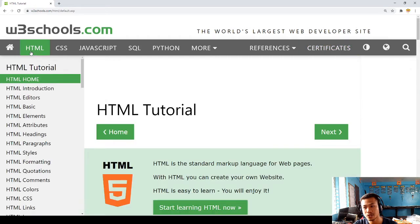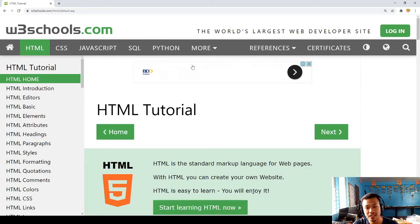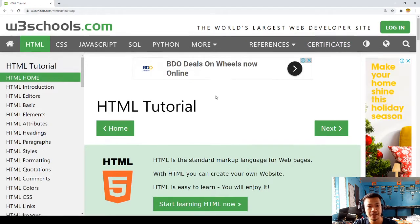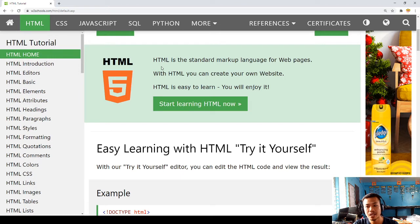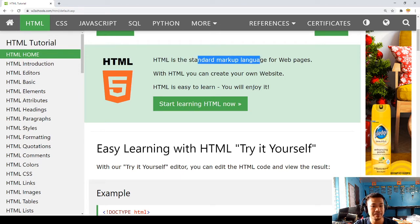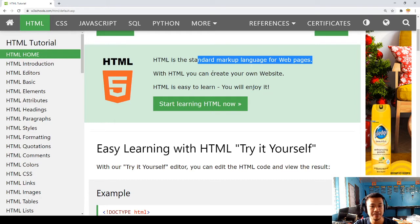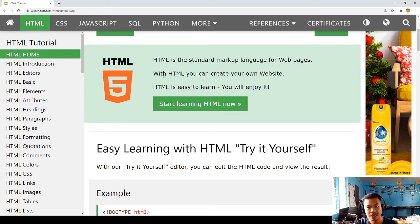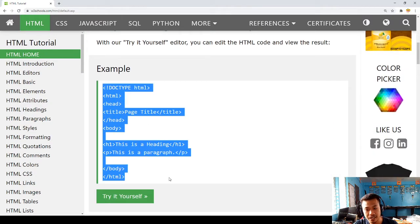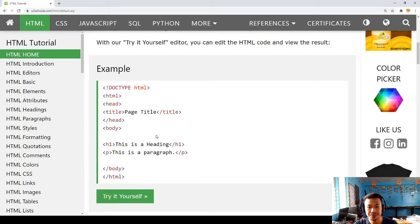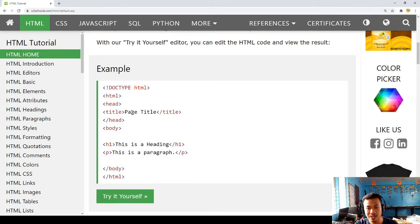Since I'm talking about HTML, let's learn and know the basics about HTML. We have the HTML standard markup language for web pages, where you can create your own website. This is the basic coding for HTML.